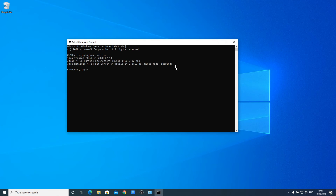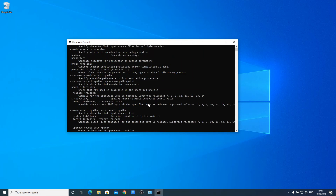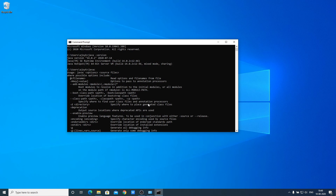Now let's check the javac compiler. Run the javac application and hit Enter. If you see a bunch of statements, that means your Java environment variable has been successfully set up on your system.